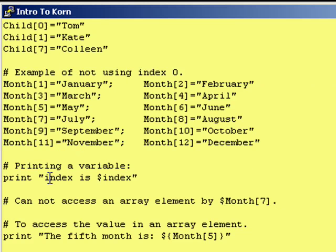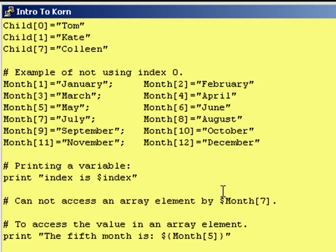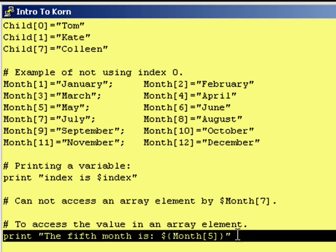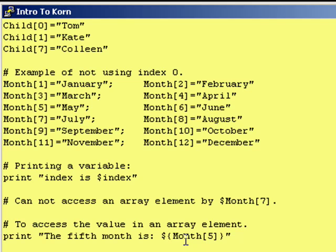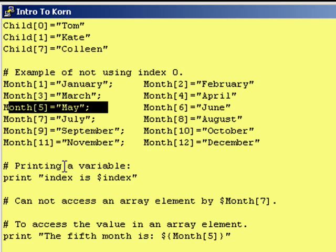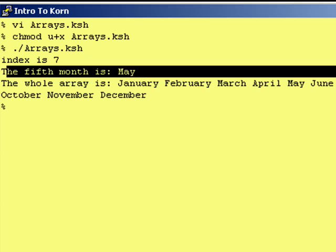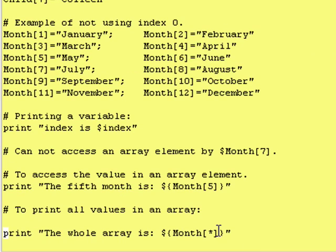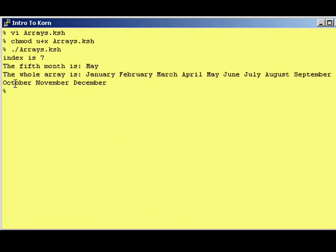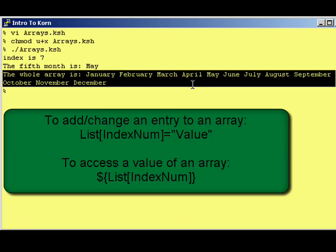And as you can see, index is dollar sign index. It went to index, found the value of 7, and put it in right there. Now, the next thing we did was we said, let's go and print this. Once again, it said, let's go to month and let's get the fifth element from the top, which is May, and we'll print it. Right there. And like I said, when you use the asterisk, it gets all of the elements inside of the array. As you can see right there, it printed every single element, space separated.